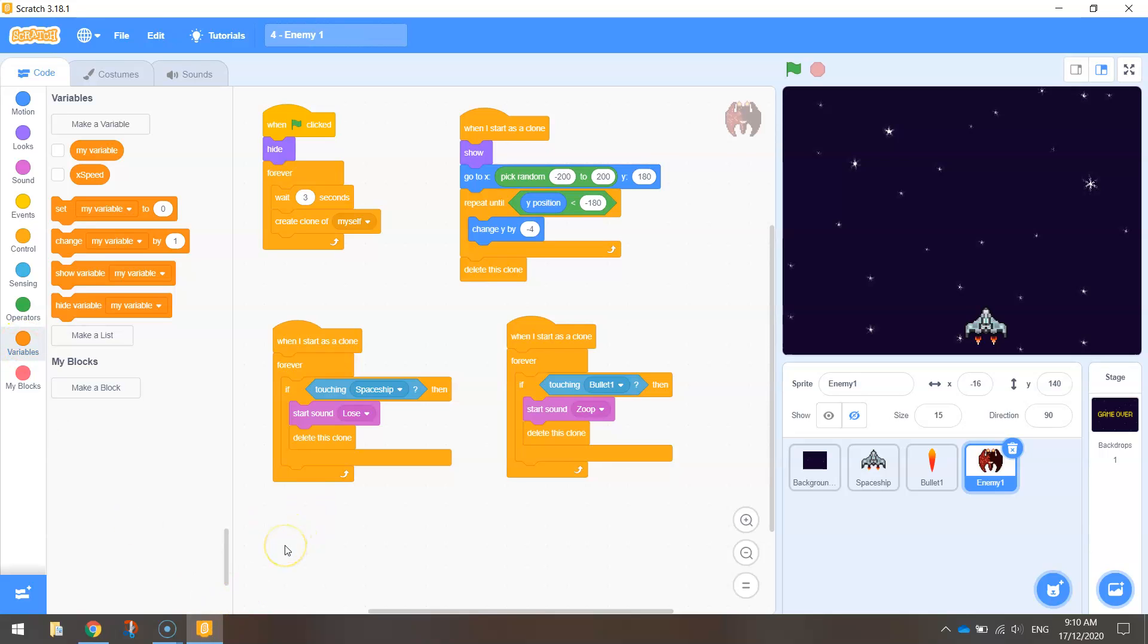Now, a variable—I've mentioned it before but I'll say it again—it's like a bucket that holds information. In today's tutorial, we're going to be holding the information of the score in our game. Our score will start at zero, and as I mentioned just before, each time we shoot the enemy, we're going to change that score by one point.